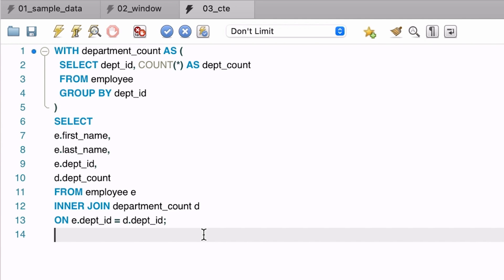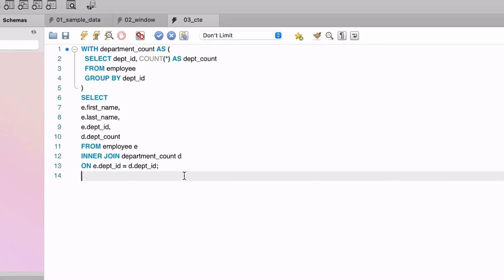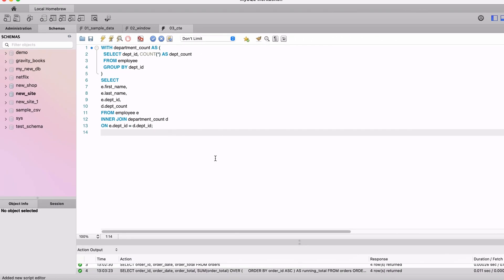Now this seems like a simple example and not really that useful. But if you have a long query, you can use a CTE to give a name to a complex subquery so it's easier to refer to in your main query. You can also use a CTE for a subquery that's used more than once, so you only have to define it once and use it multiple times. For more about CTEs, check out my recent YouTube video linked here that goes more in depth on the topic.